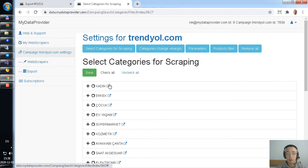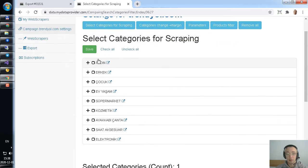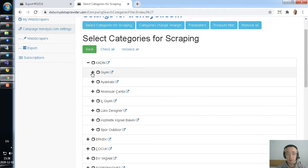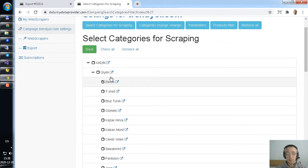So, you go to scrapers, select categories, for example, this one, check, save.